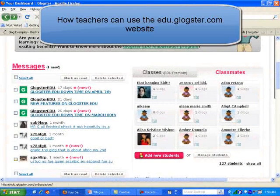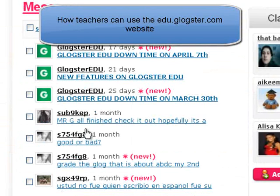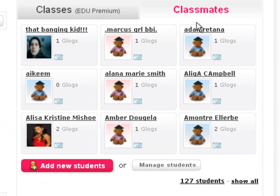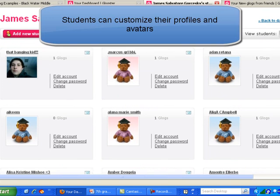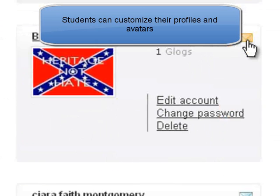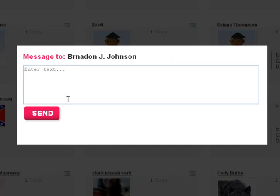Here I have all my messages on the left. I like that students can send me messages — they're private, only the teacher and the student can see them. This shows all of my students; Glogster gives you 100 accounts. Clicking Show All gives a brief listing, and if I click the envelope icon, I can send a message directly to a student.